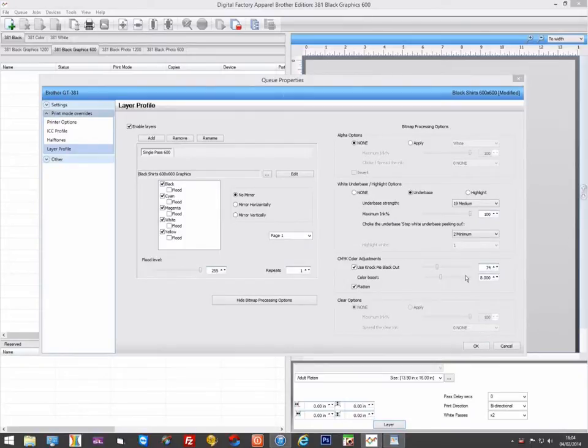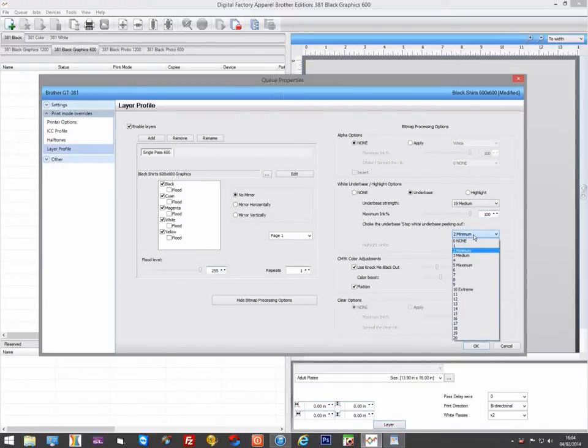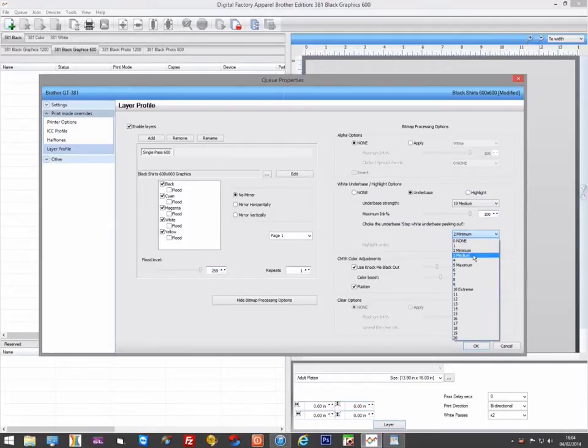Because we are printing the white and color in the same pass, it does mean there are less registration issues. So we typically use a lower value for the choke of the white, two or three pixels on a black shirt, rather than the typical value of five.